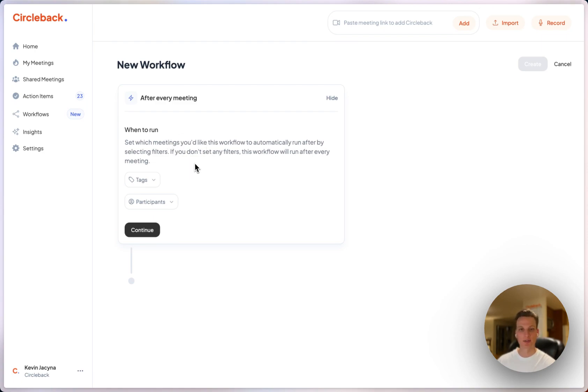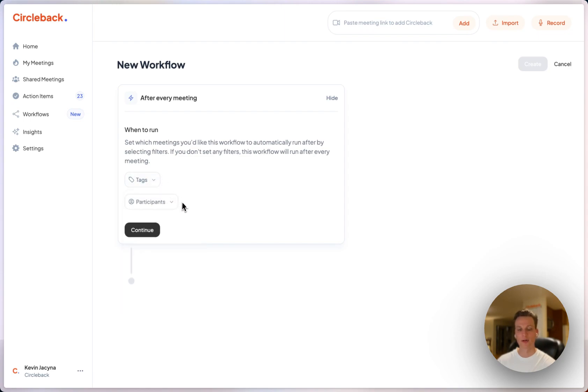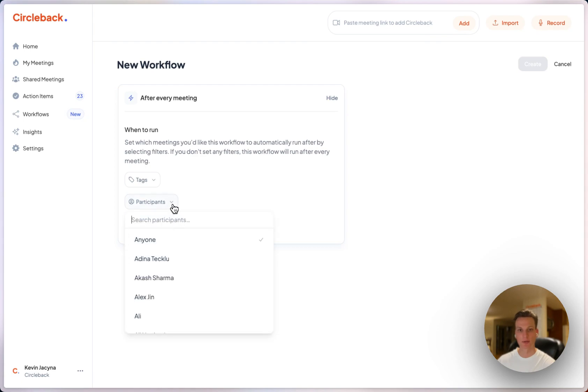If I only wanted this to run on a certain type of meeting I could choose a tag or if I only wanted this to run on meetings with certain people I could choose the people I'd like this to run on here but for now I'm just going to keep it at the default.